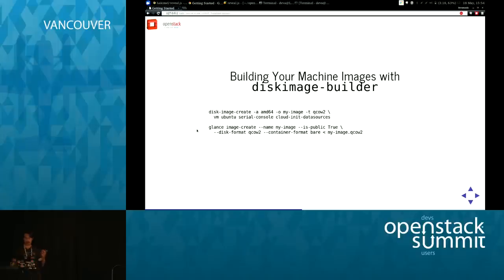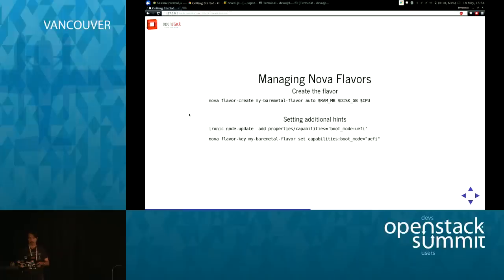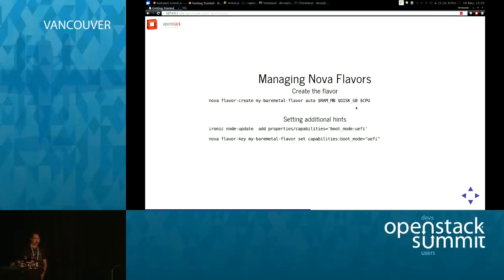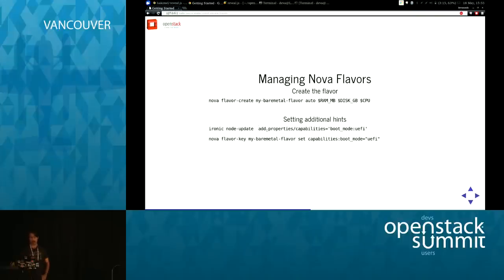You load the image to Glance or put it in Apache somewhere you can reference it. You can also give hints to the Nova scheduler. You create a flavor in Nova describing basic properties — RAM, CPU, disk — then add additional properties or capabilities in Ironic, and add a matching flavor key on the Nova flavor. That lets the scheduler match specific hardware capabilities to user requests.